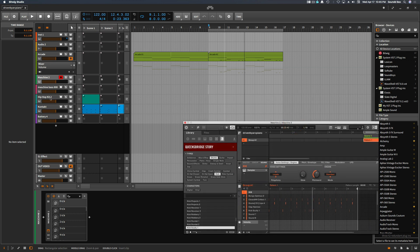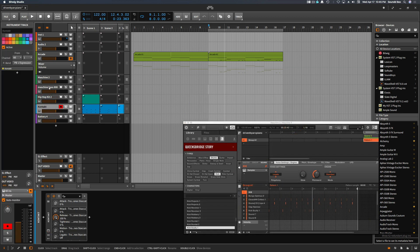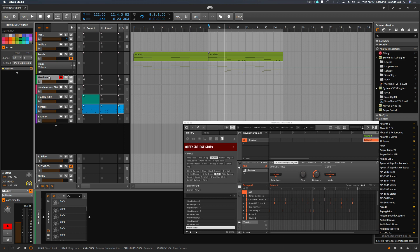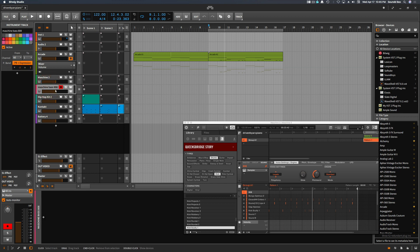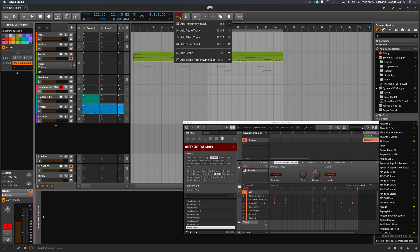So what I did was... where is it? Okay, this is Machine, right? And then here's just another instrument track. I'm going to create a new instrument track.